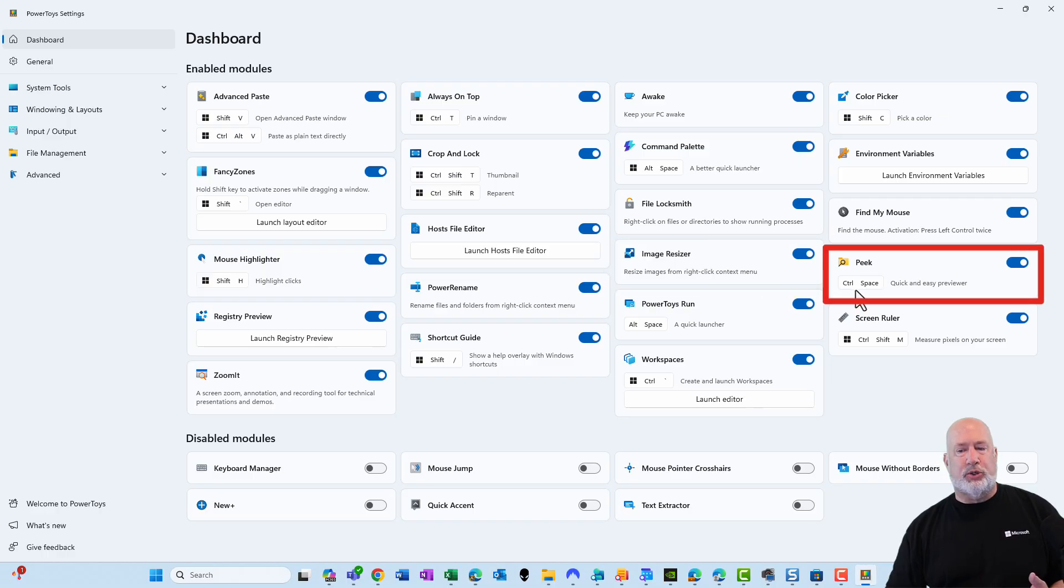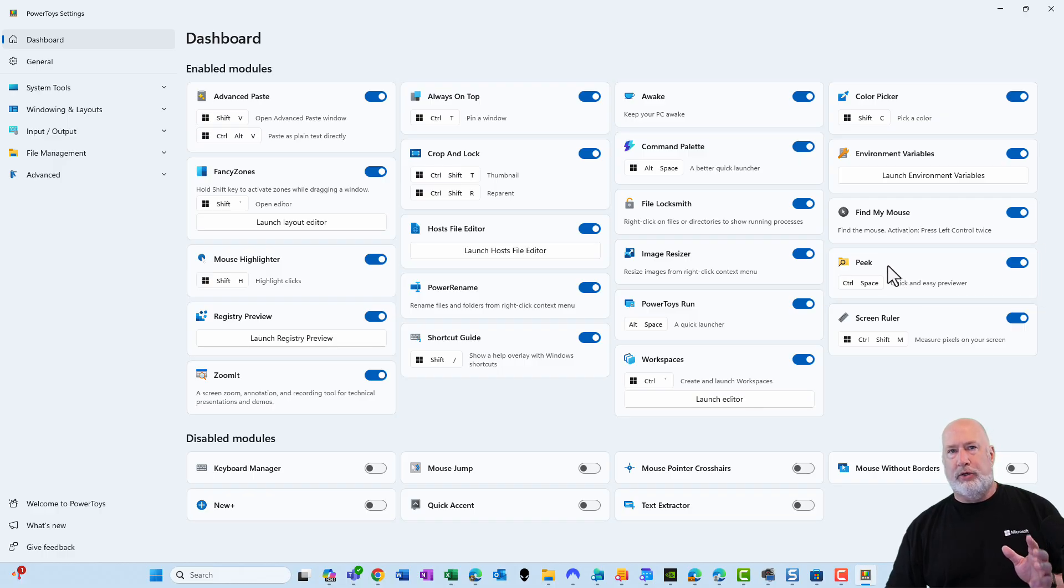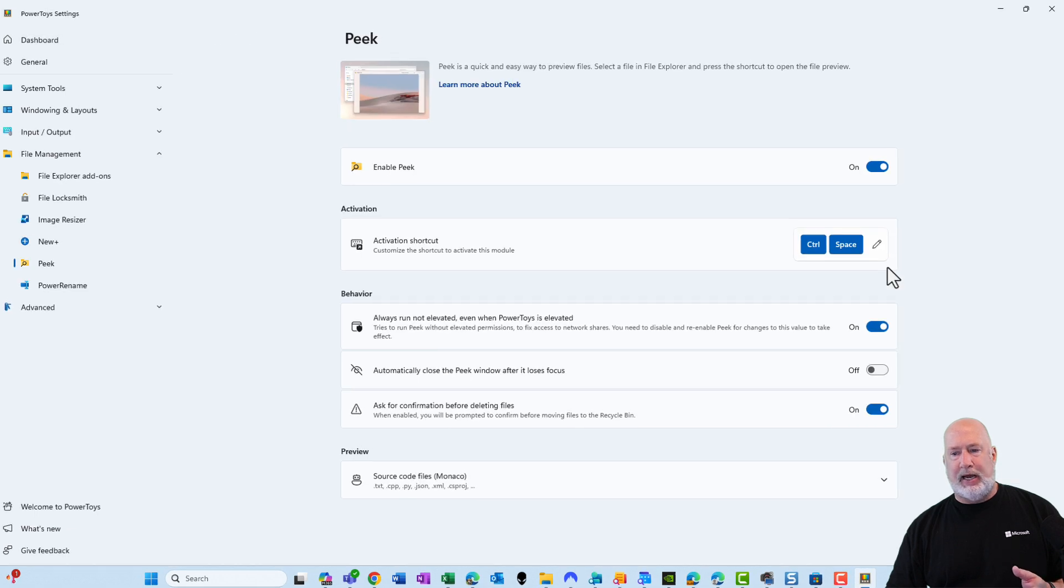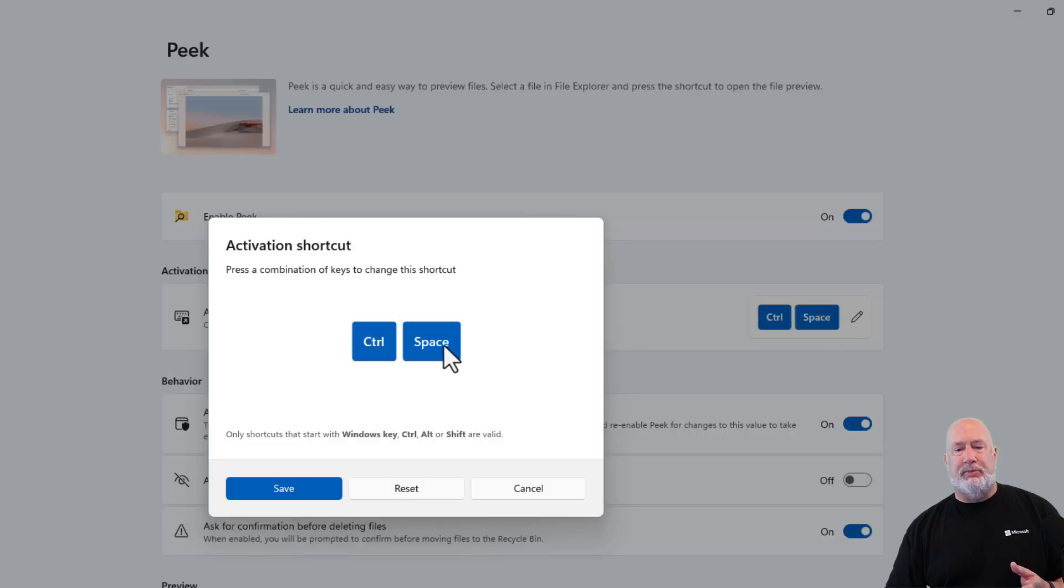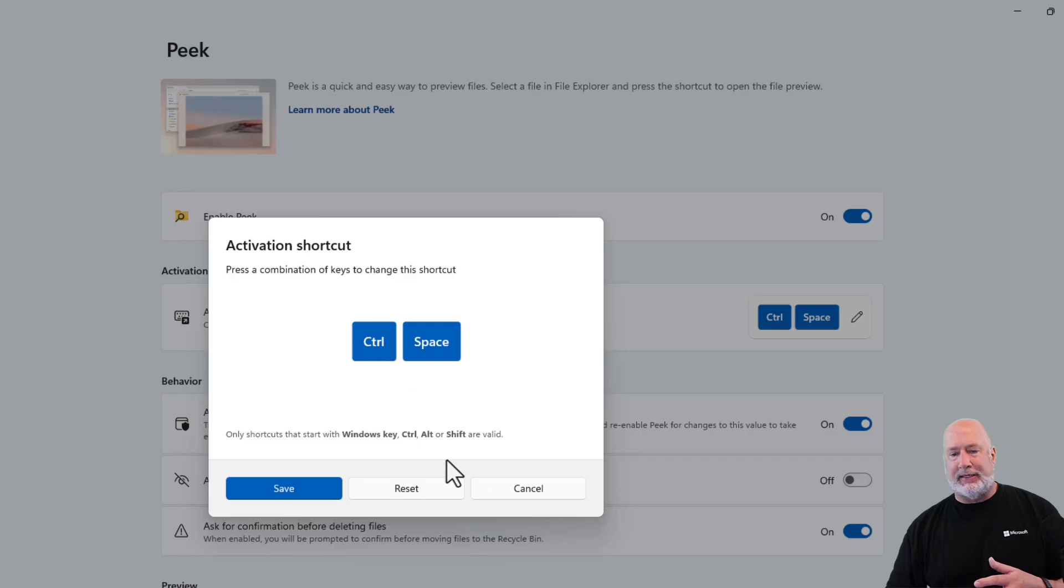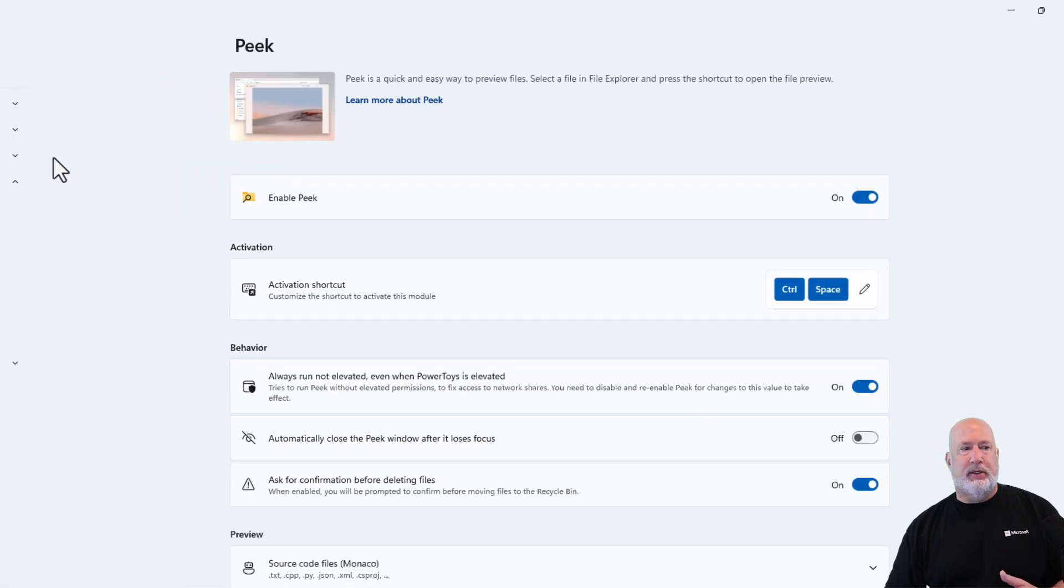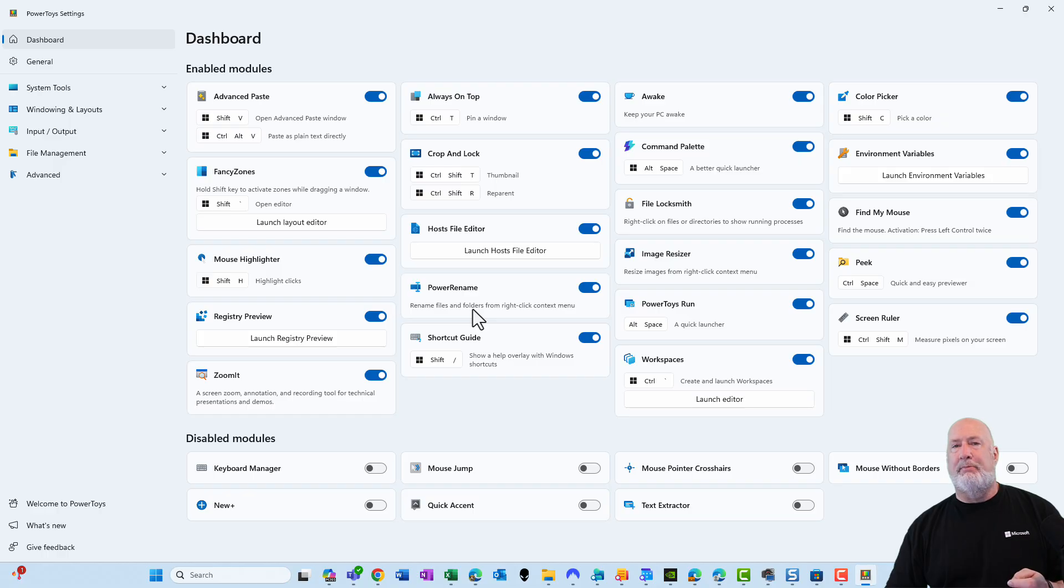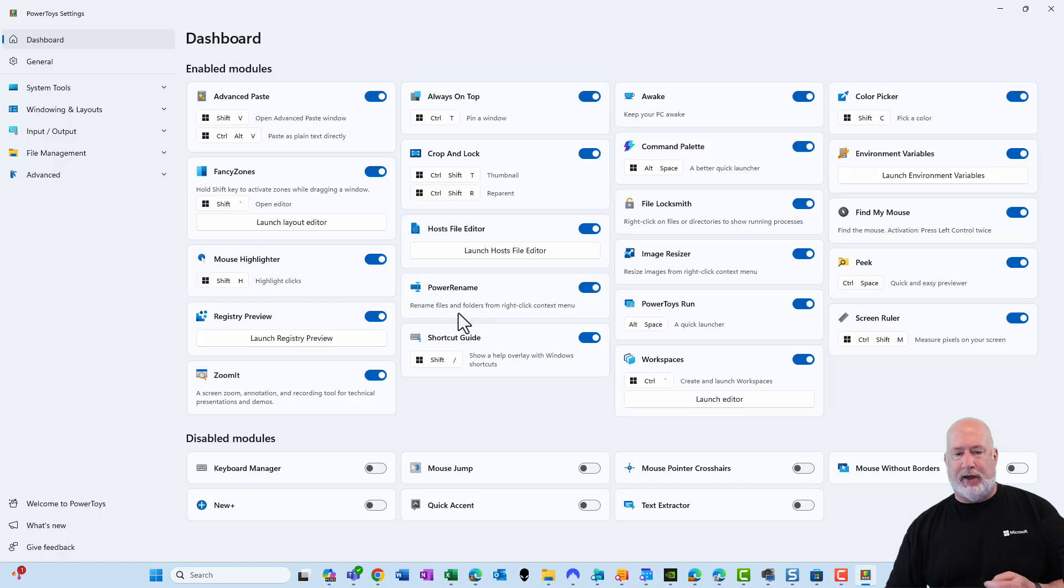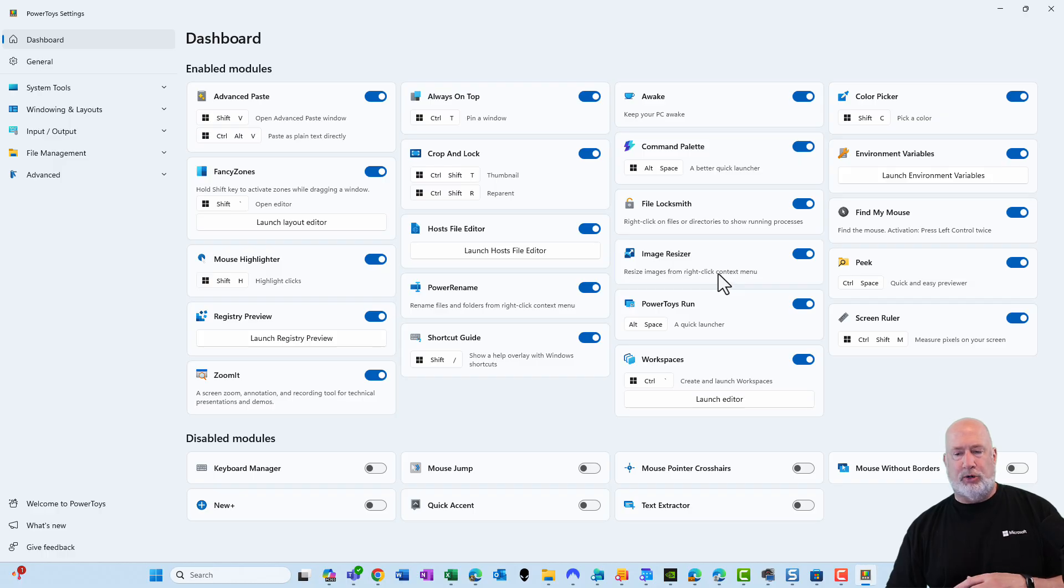It's got a keyboard shortcut control space bar, and you'll see me use this. But if you don't like the keyboard shortcut, you click on Peak one time, and here is where you change that keyboard shortcut from control space to something else. Image Resizer and Power Rename. Both of those are part of your right click menu in File Explorer. Notice it says right click context menu for both of those. You'll see these in File Explorer in just one second.